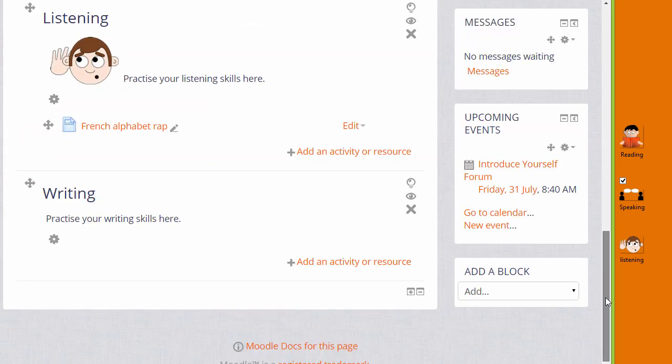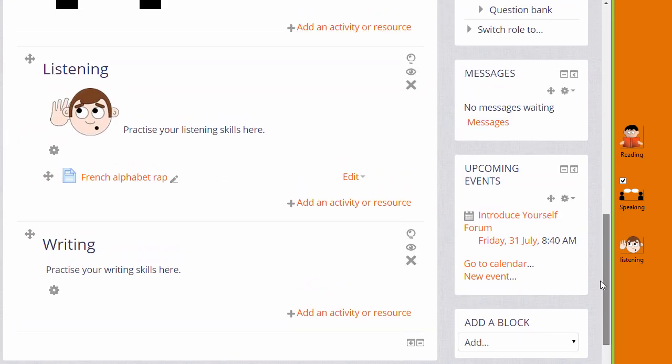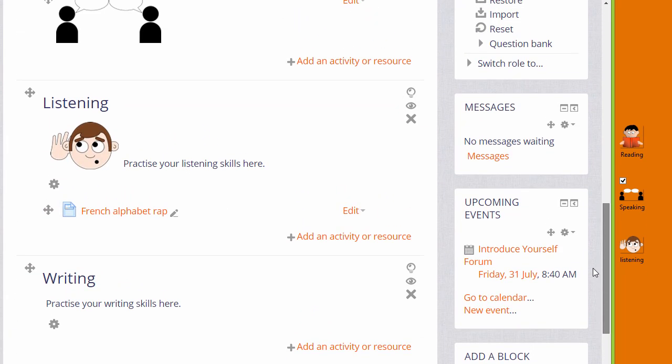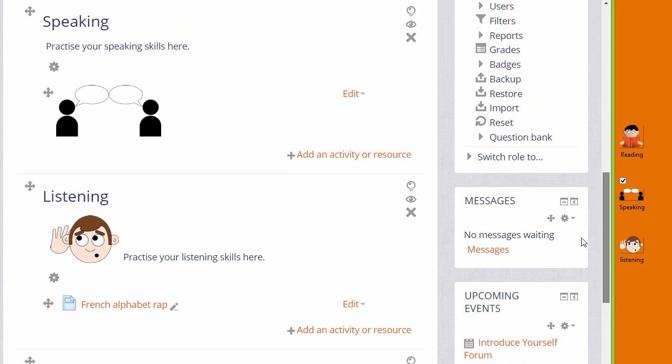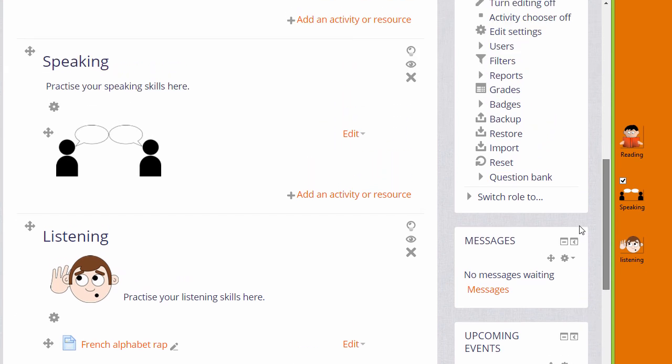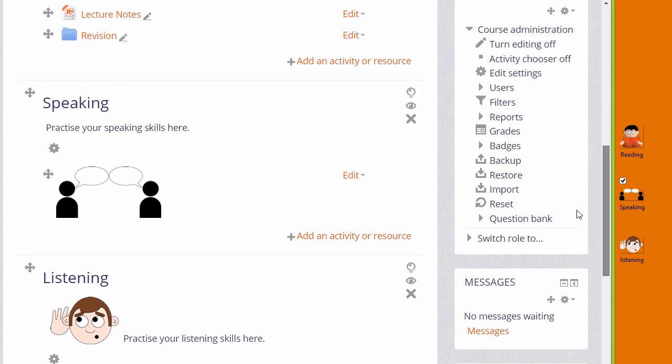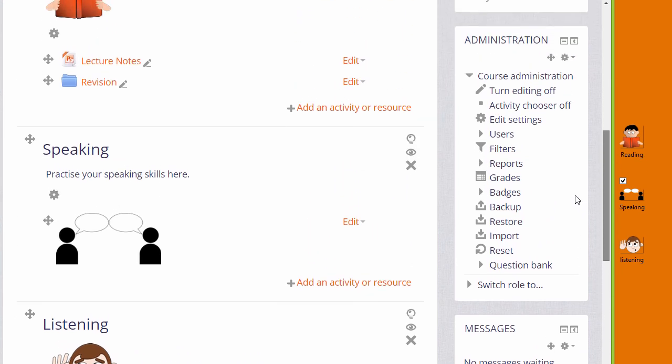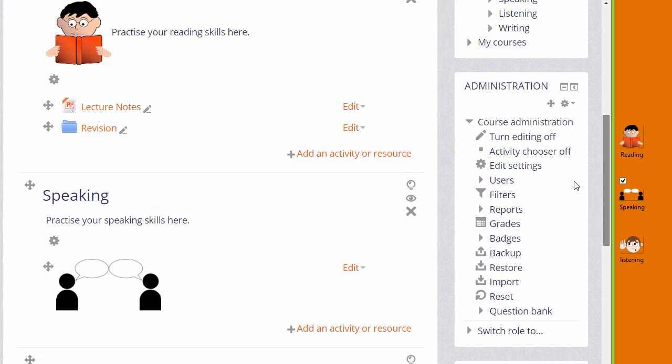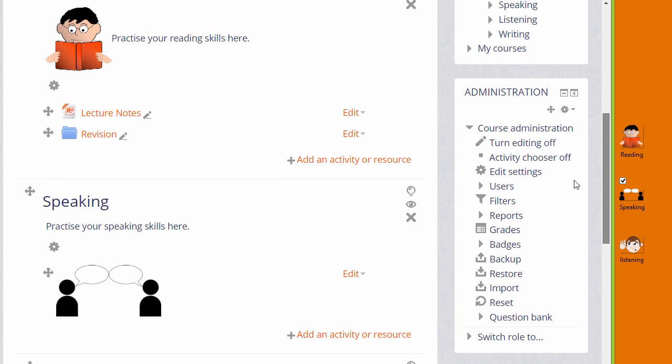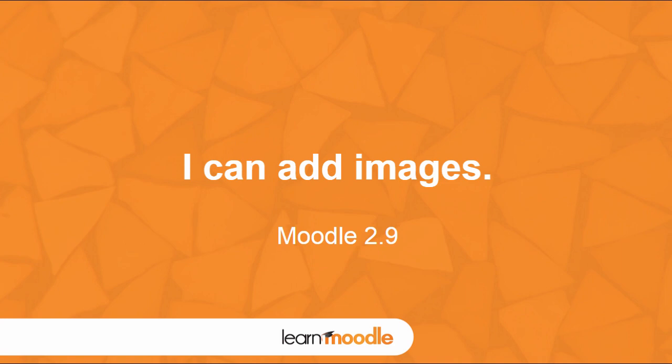So here are two ways of adding images to your course page. By drag and drop or by using the icon in the text editor and the file picker.